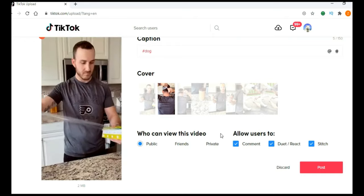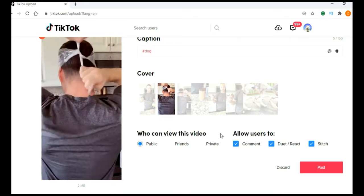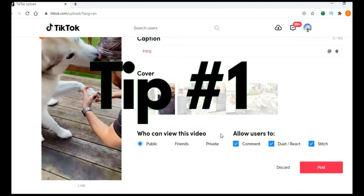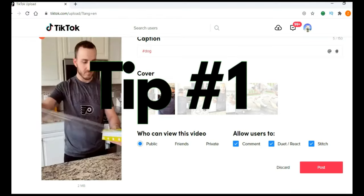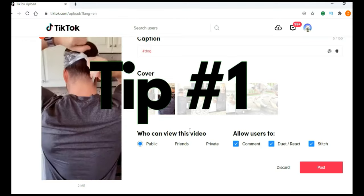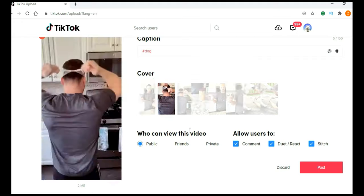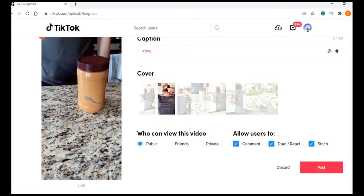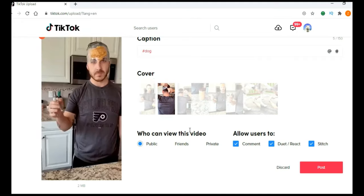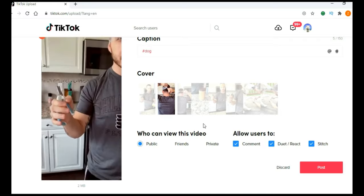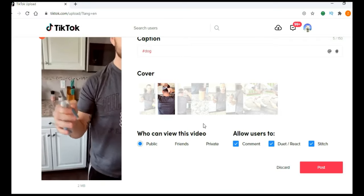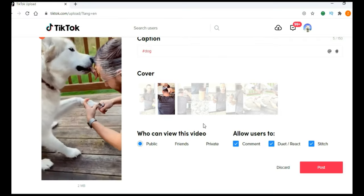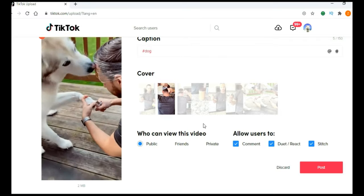Now, this is tip number one. You can upload same videos on your YouTube channel. Just in title and description, add a hashtag shorts. You can find few shorts videos on my channel. Check them out just to see how that works.